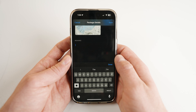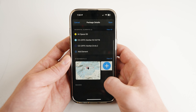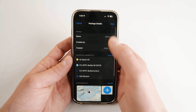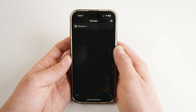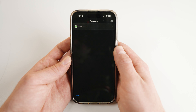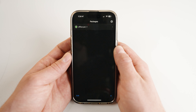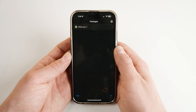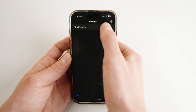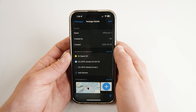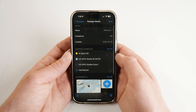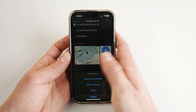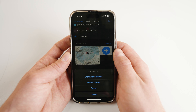When your package is ready to be shared, tap Save at the top of the screen. You will now see your new package populated in the Packages list. Select this package again — you can further customize it, or you may share it. To share the package, select the Share button at the bottom left of your screen.